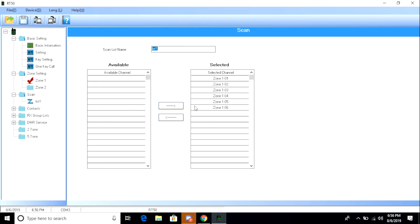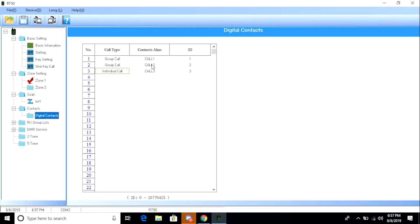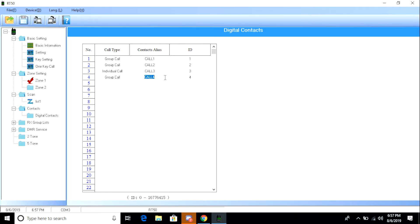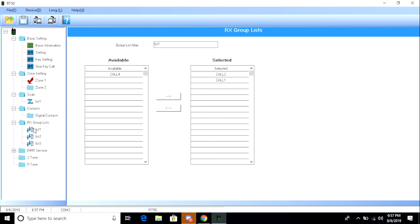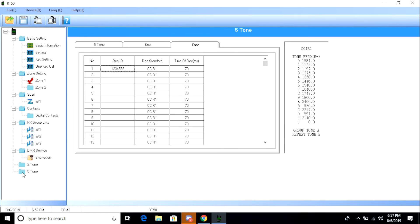Here's where you would set up and configure your scan lists. And then what you do is you would create a scan list and then add any of the channels that you want in that particular list. Not very complicated. Here under digital contacts is where you would set up private calls and group calls. Your call type will dictate what kind of group or private call it's going to be. And then the ID would actually be the DMR ID or talk group ID. Here you set up your RX group list. And then here are the two-tone and five-tone settings that I said we weren't really going to look at or mess around with. That part's done. Let's go ahead and program this radio off camera and give it a sound test.